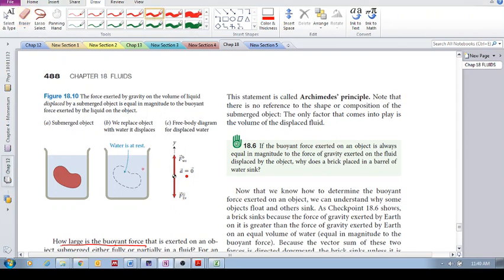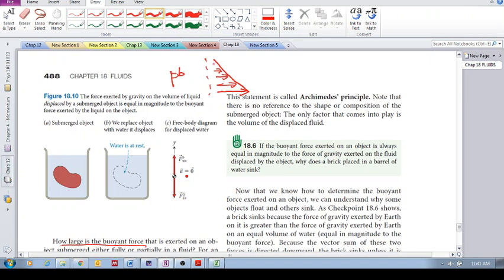What we want to do in this video is determine how we calculate the upward buoyant force. Remember, as you go deeper and deeper into a fluid, the pressure increases. You get larger pressures as you go down, and it is this difference in pressure that causes an upward buoyant force.